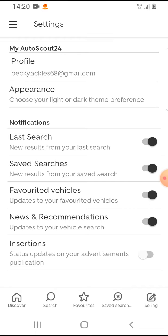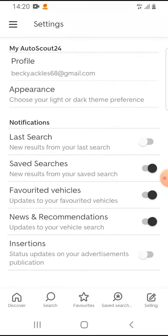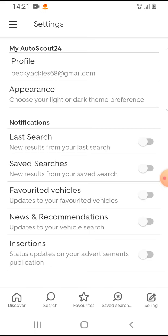Here you can see notifications, and you can turn them off one by one if you'd like. If you would like to have notifications from favorite vehicles, you can turn them on. Or news and recommendations - you can turn them on by tapping on them, or turn them off.